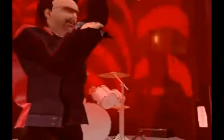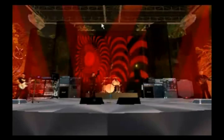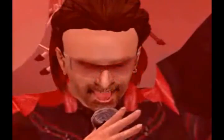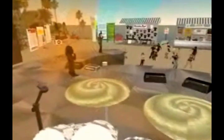The U2 concert clip plays, with avatars gathered and experiencing live music in the virtual space — a demonstration of shared presence across geographic boundaries in Second Life.